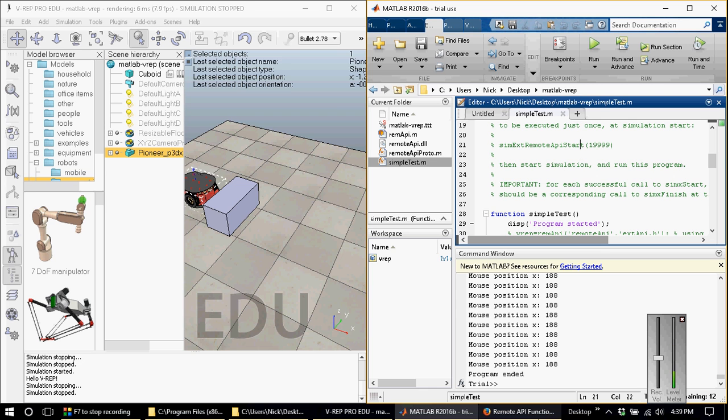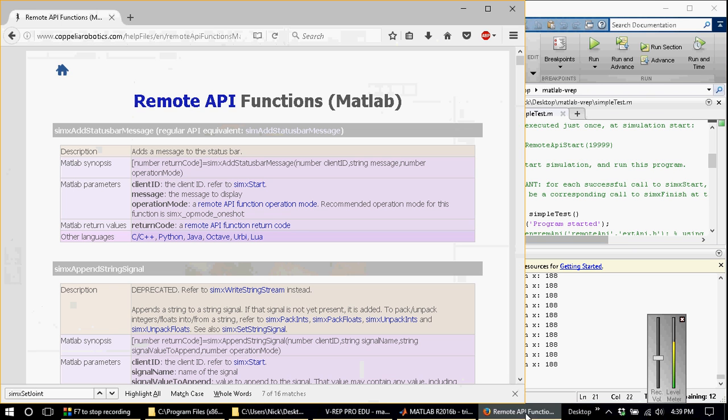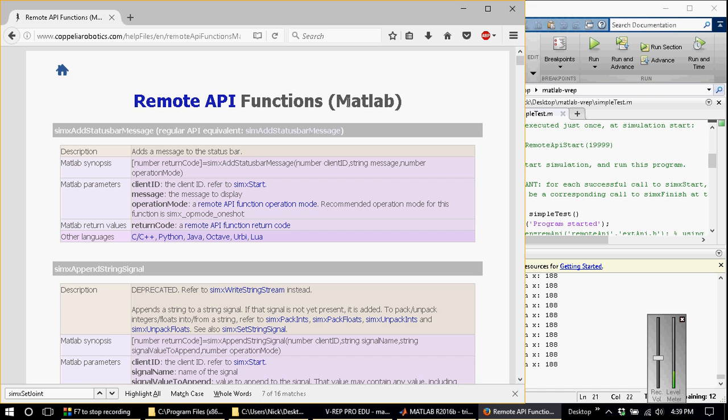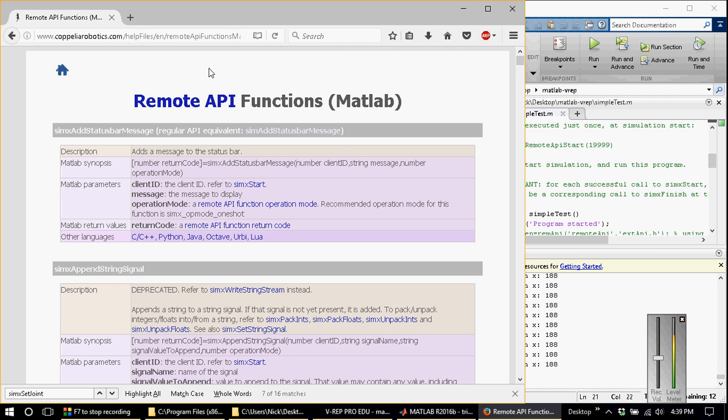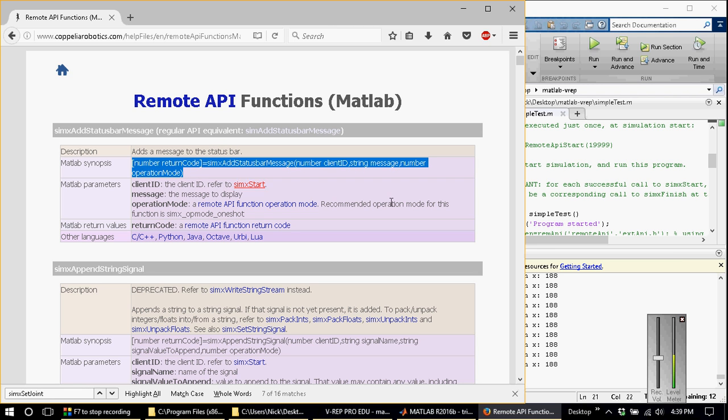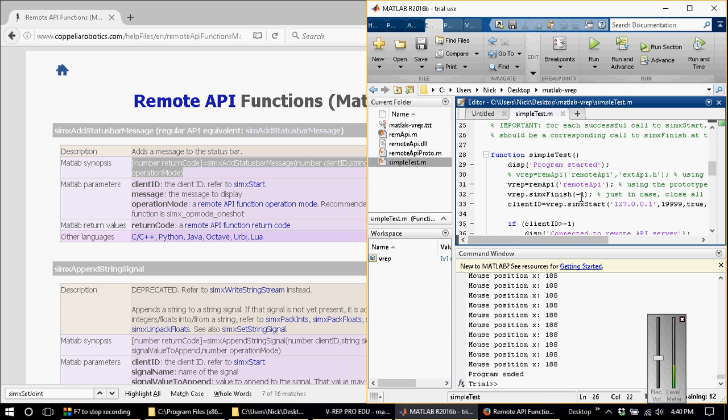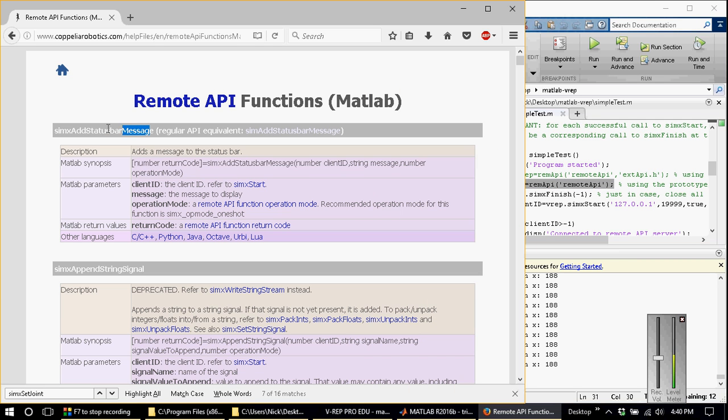I would like to point you to the remote API functions list for MATLAB, which is located in the manual at coppeliarobotics.com. It has a list of all of the functions that are supported by MATLAB. It has a description, the actual usage, and what all of the parameters are and what it returns. The usage: first you create a remote API object by running this command, and then vrep.whatever_the_command_is right here.